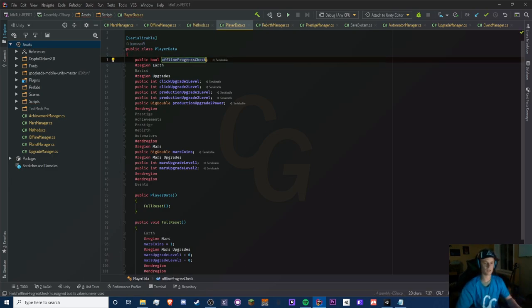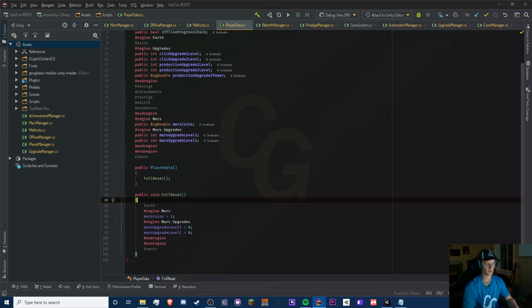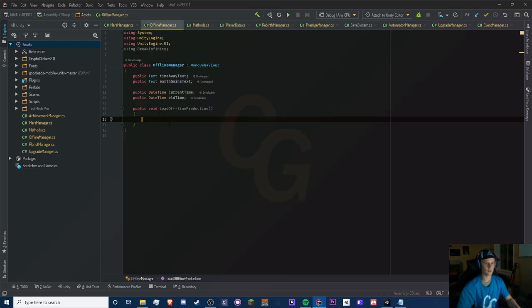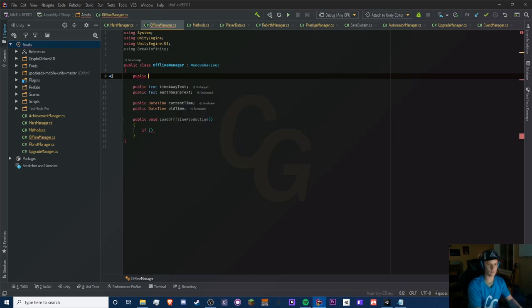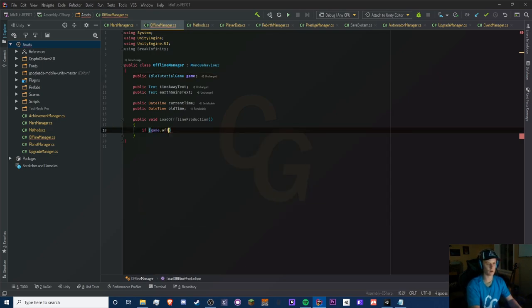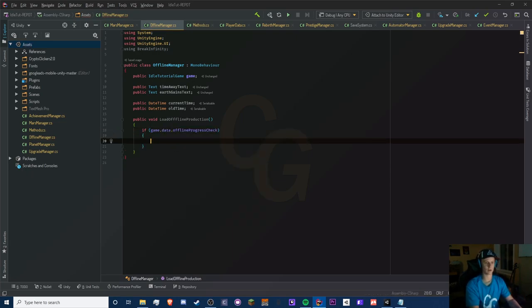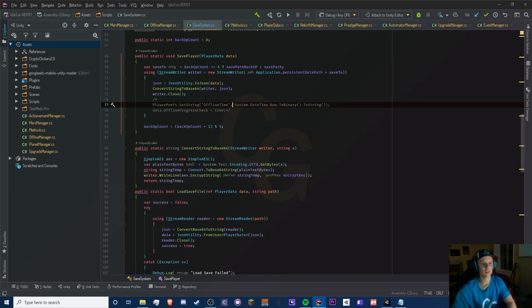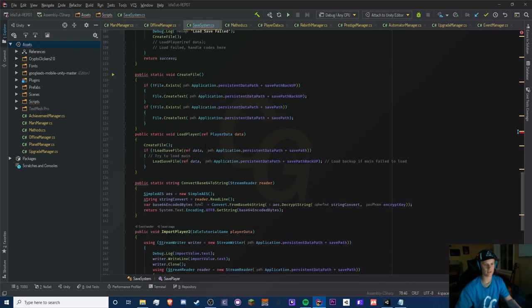In a full reset we're going to set it to false. Now in Load Offline, we need to get our game in here — public IdleTutorialGame game — and with an if statement we check game.data.offlineProgressCheck; if it's true then we start loading our stuff. In your save system, this is exactly what that commented-out section is for — make sure you uncomment it.